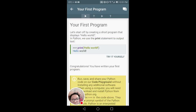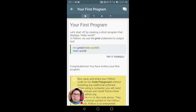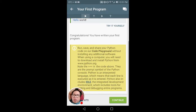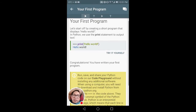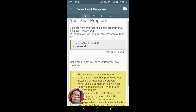I haven't finished this course by the way. So just like any other program — if you have done Arduino, you know you use print to print a string. Your first program: let's start off by creating a short program that displays Hello World.